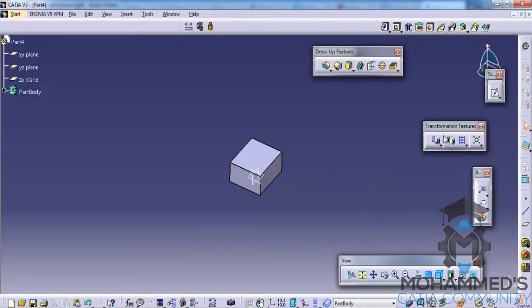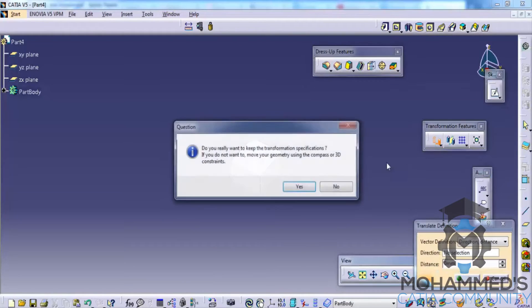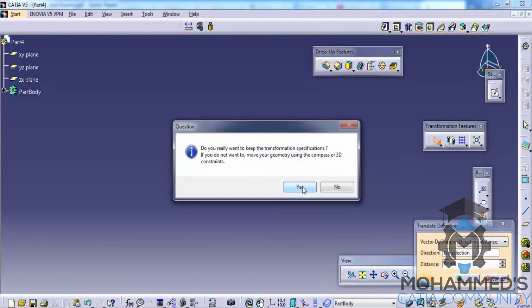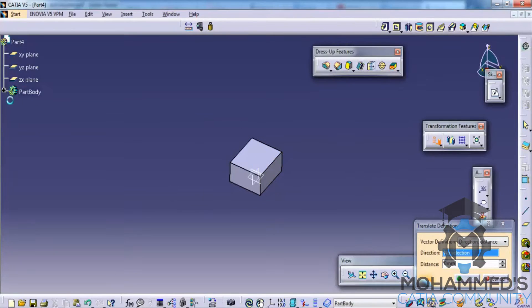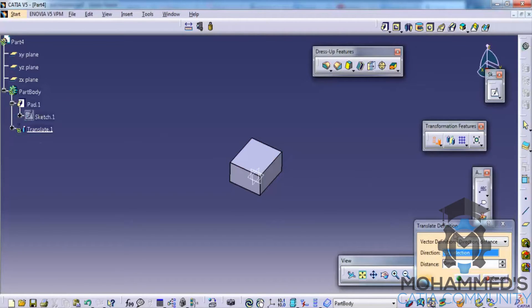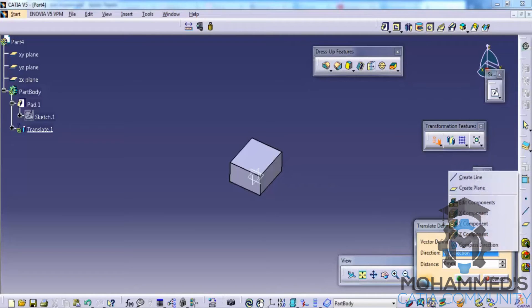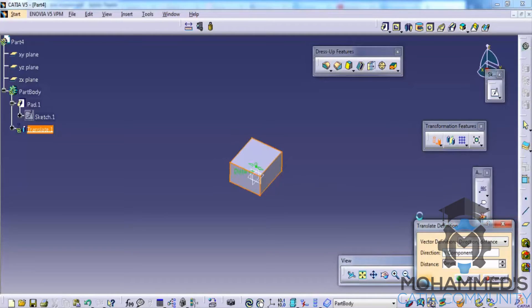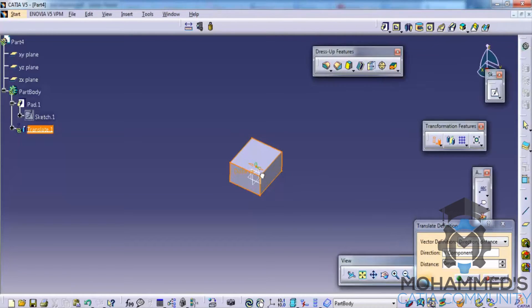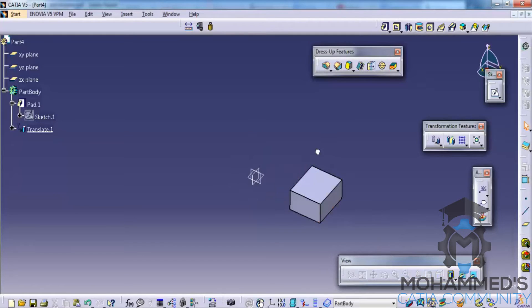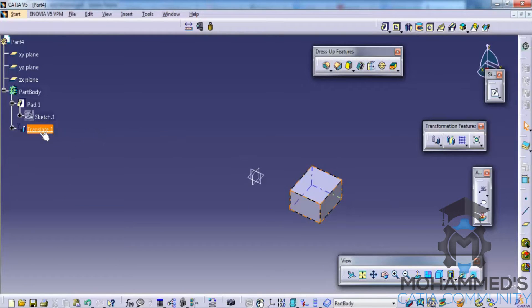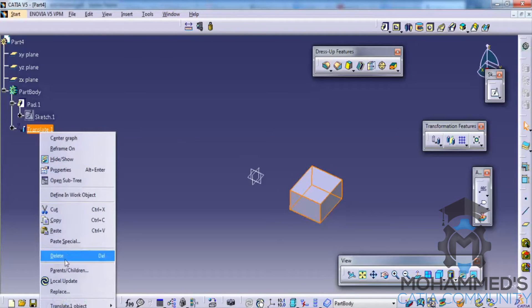Now we need to translate this. Go for the translate, click yes, and select the Y option. Then go for the distance. You could just drag and drop, so the object is translated.